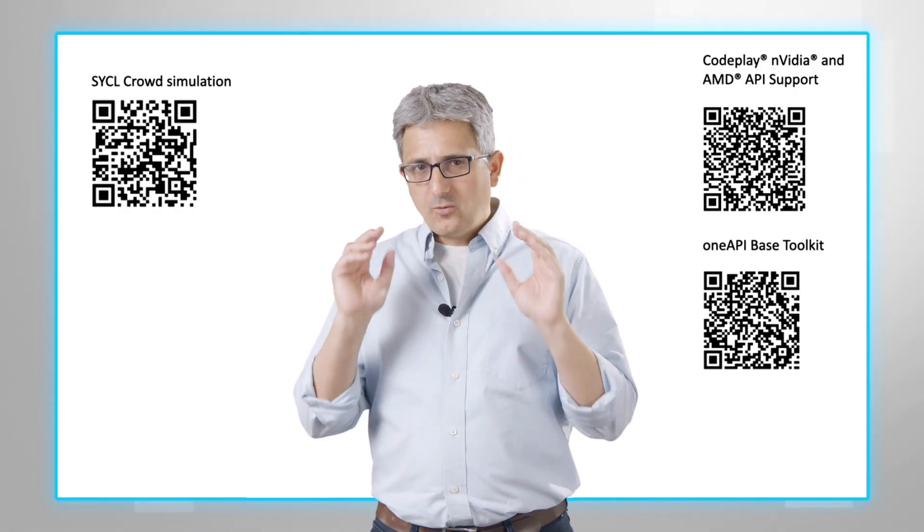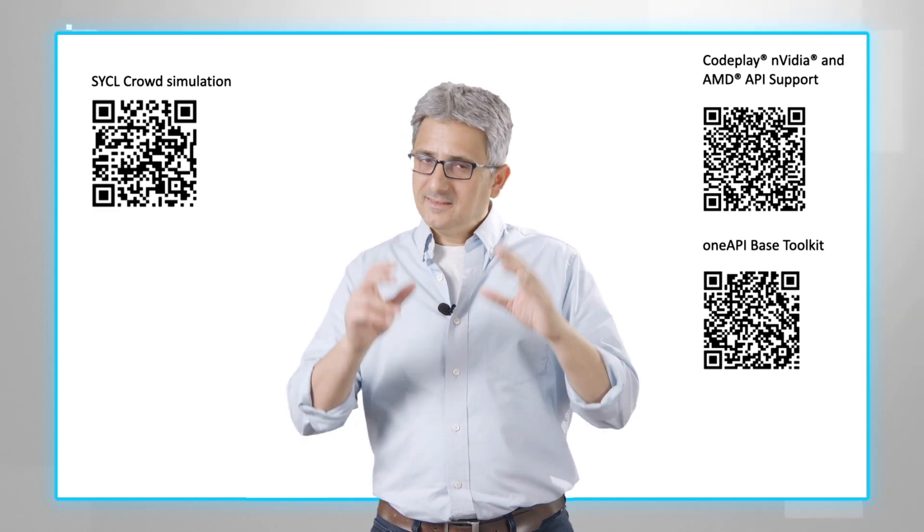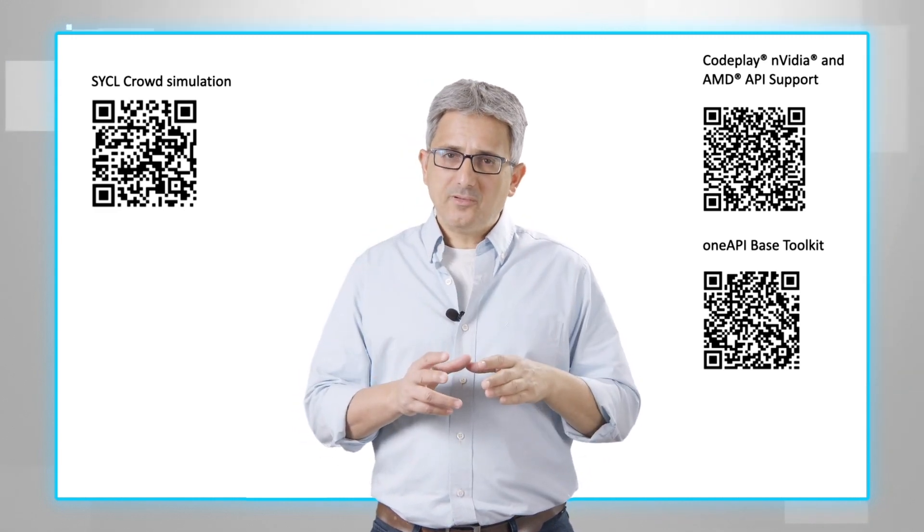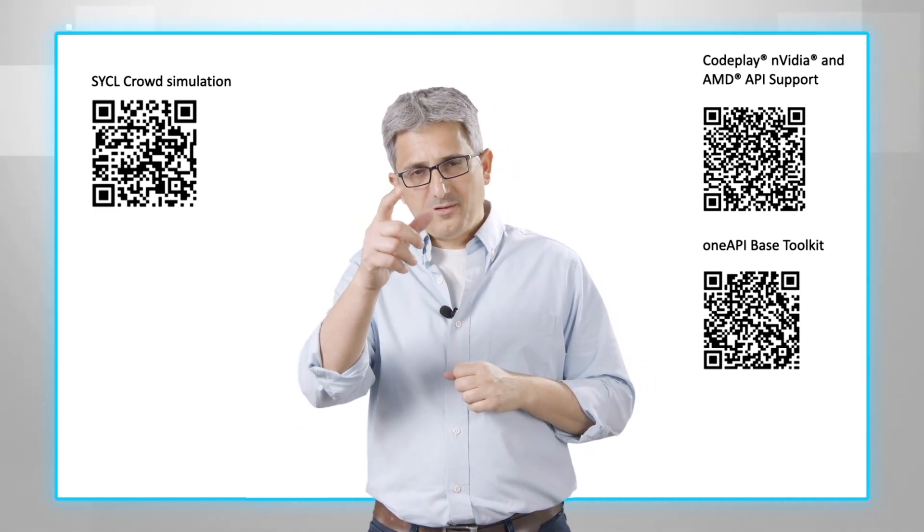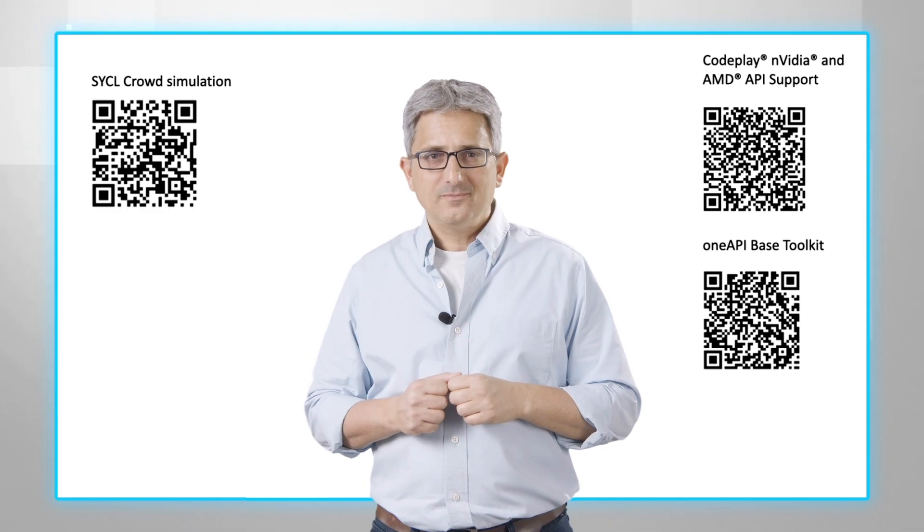So crowd simulation, a nice SYCL example by Codeplay. Try it out. Enjoy. Thank you.